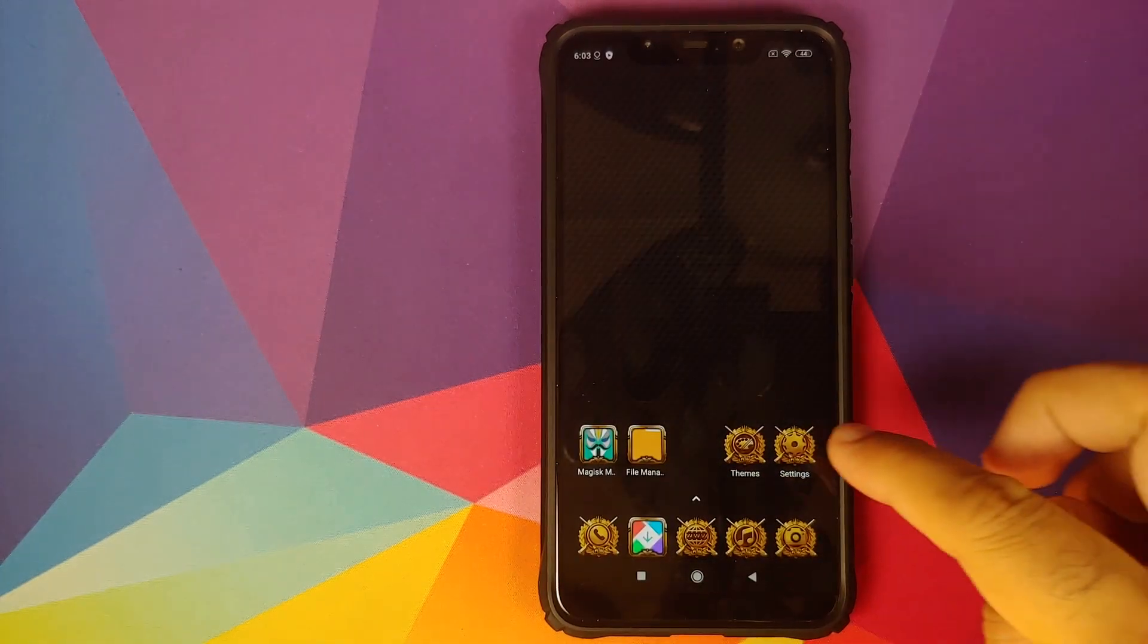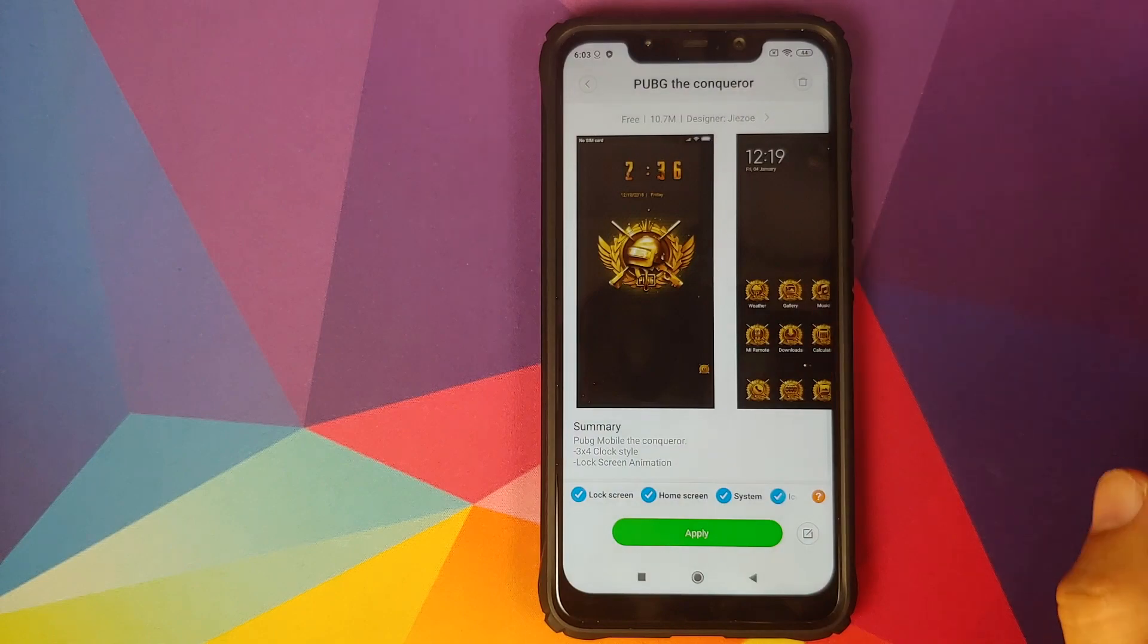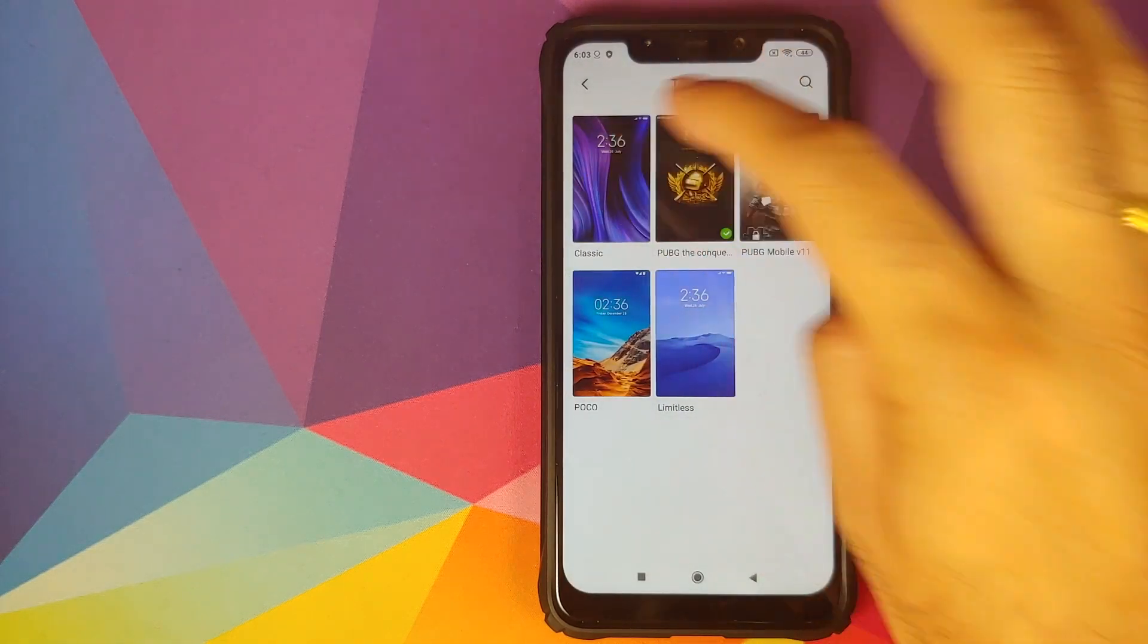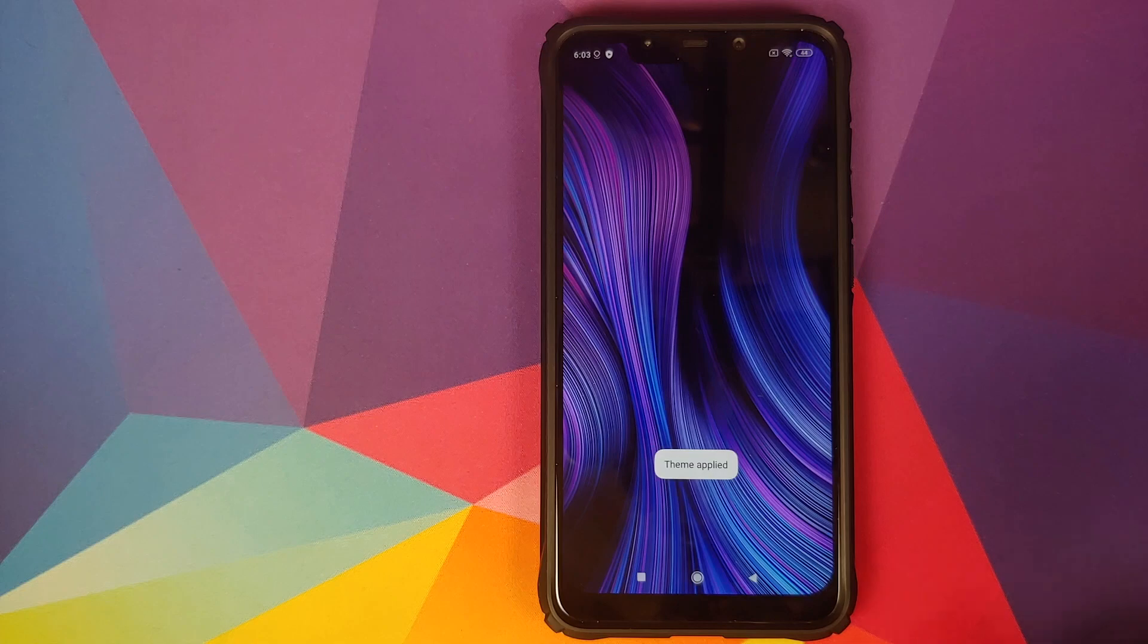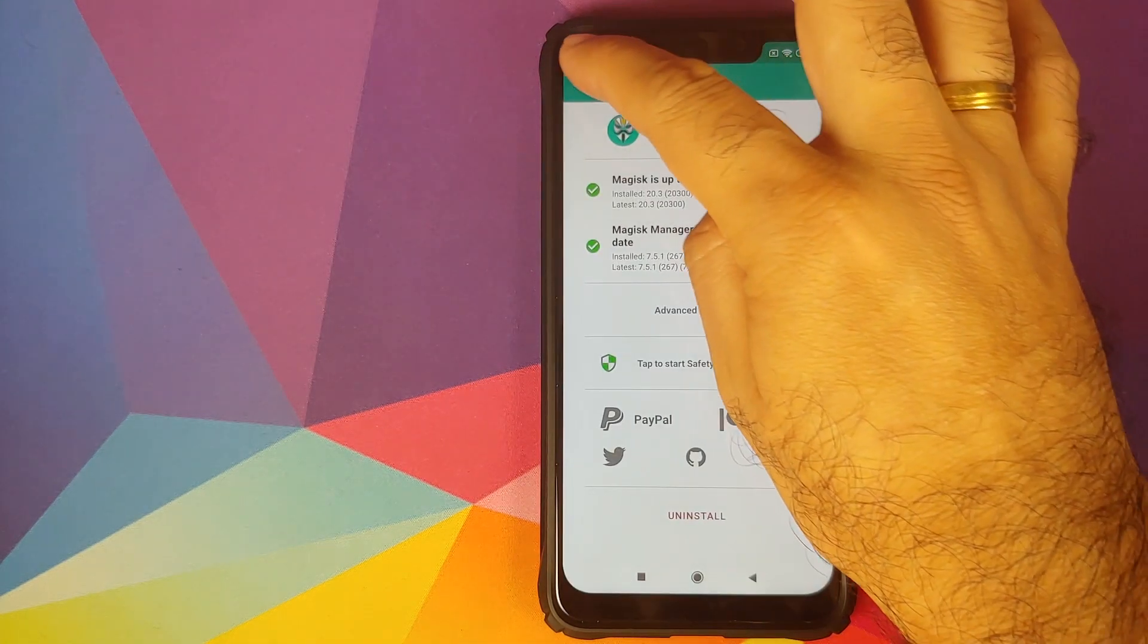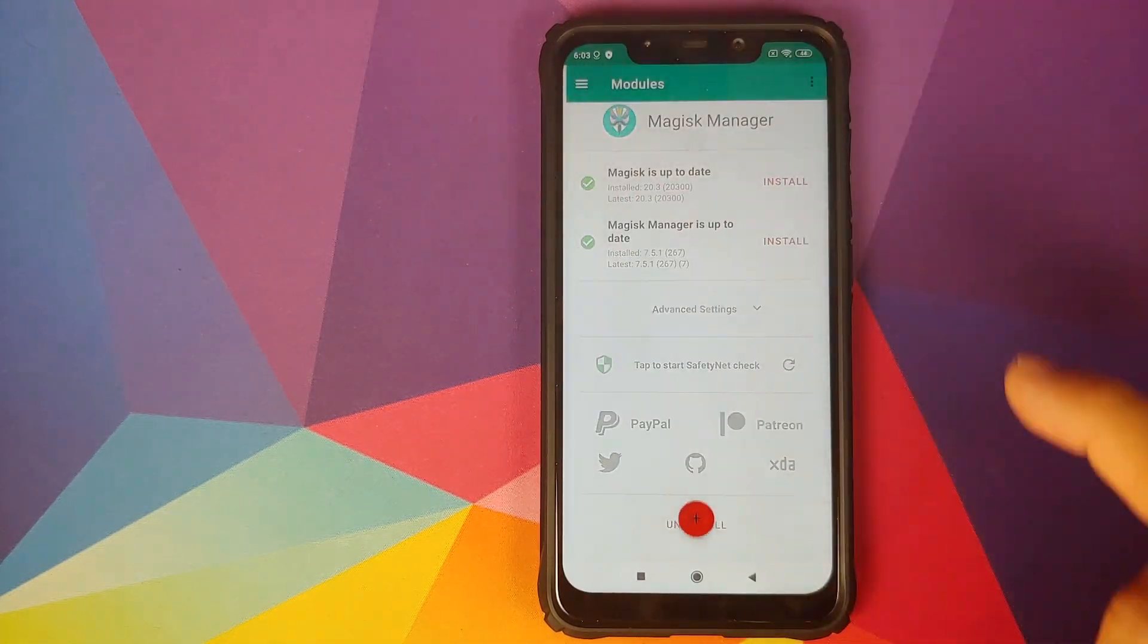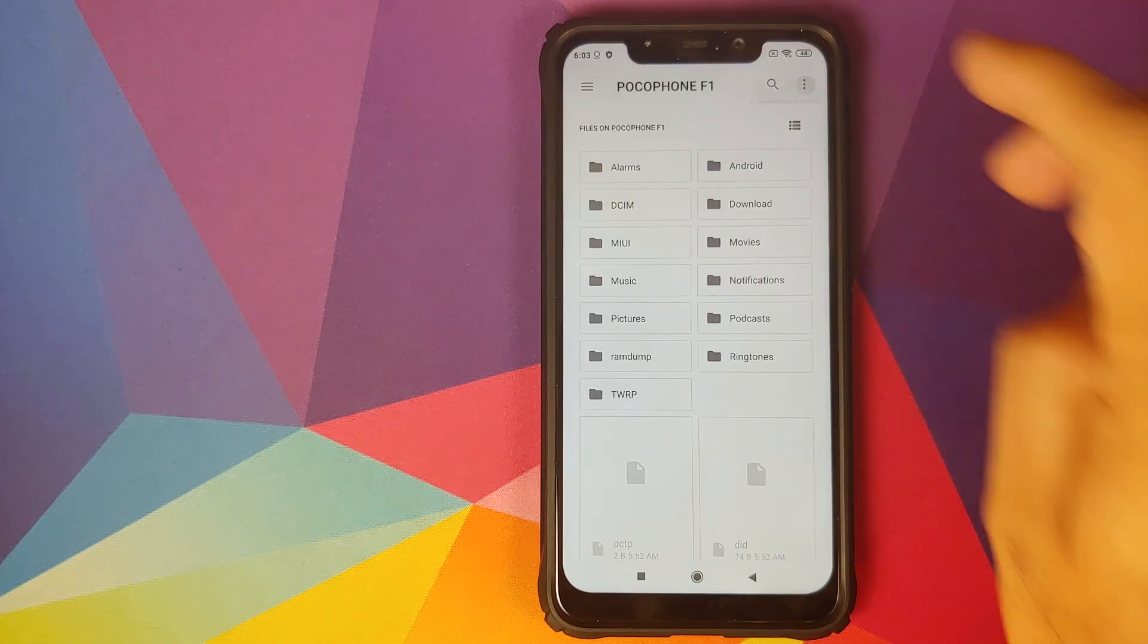What we're going to do next is we will go back into the themes application and switch back to the default theme which is classic and then click on apply. Once that is done we'll open Magisk Manager and then click on the three bar menu on the top left, go into modules, select the plus sign.